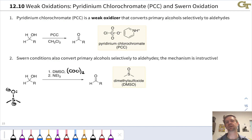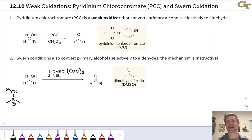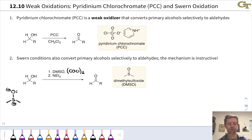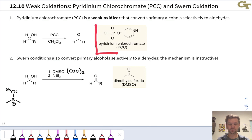So how do we think about accomplishing this? An interesting and useful solution is to use a chromium reagent that is much milder as a Lewis/Brønsted acid than chromic acid itself. This is the logic behind pyridinium chlorochromate (PCC). This is a weak oxidizer — it only converts primary alcohols to aldehydes and stops at the aldehyde stage. This is the structure of the reagent.